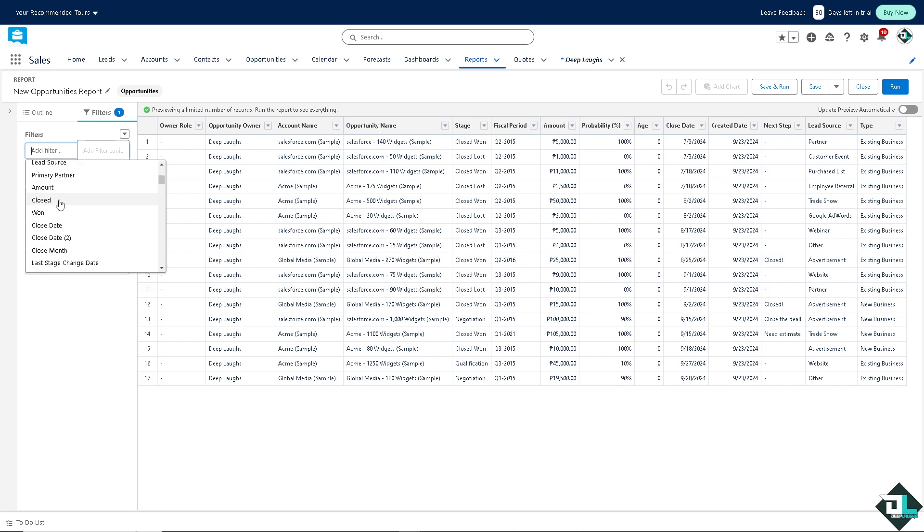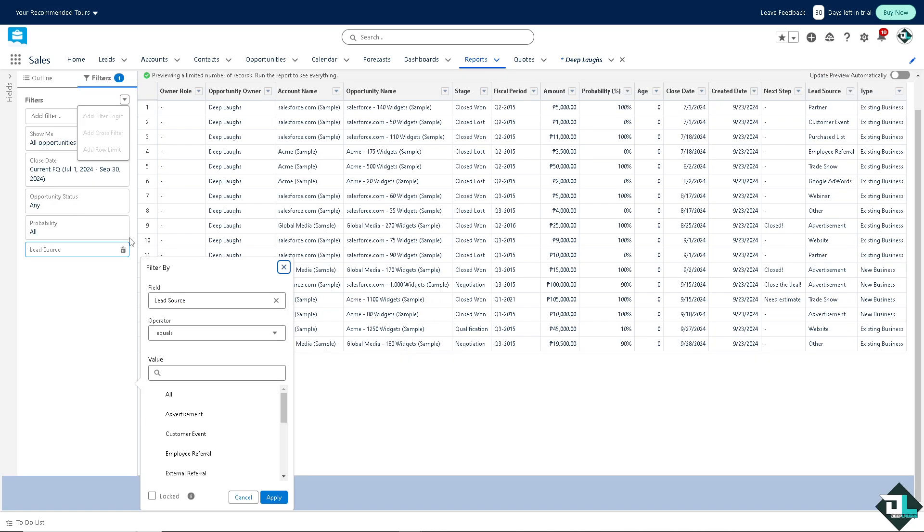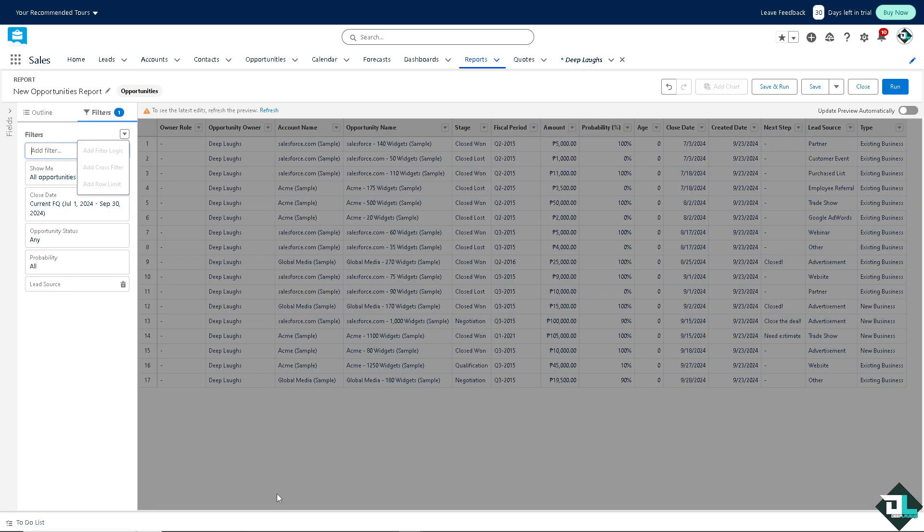For example, that's going to be lead source. You see that? I'm going to click on apply.